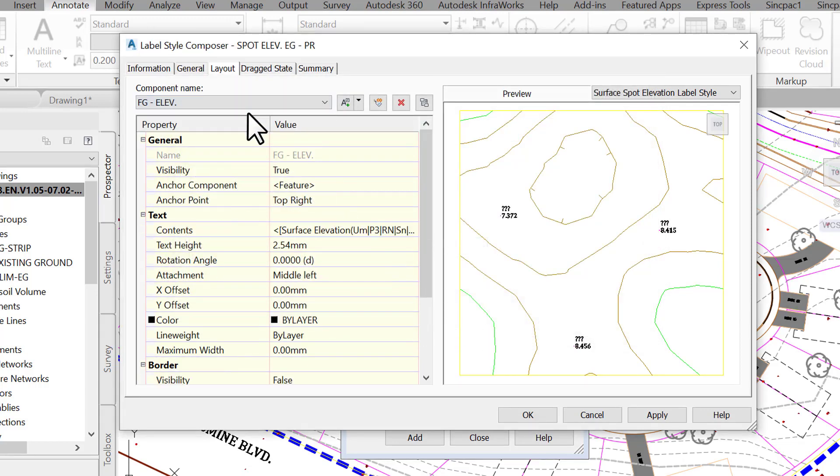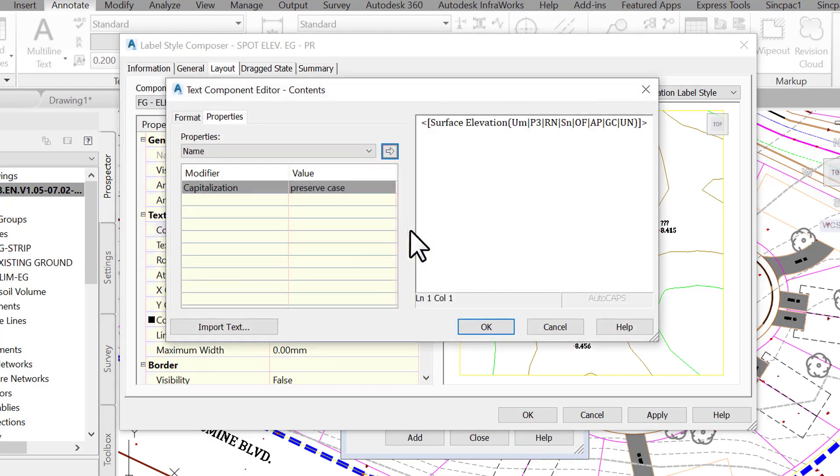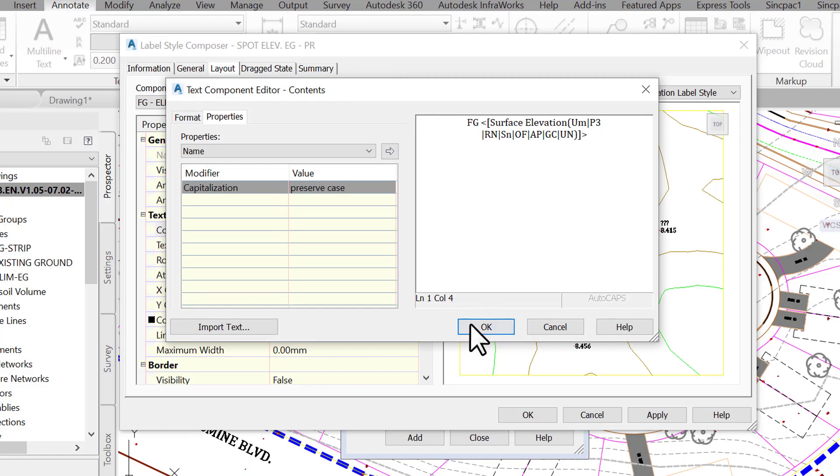Now select the fg-elev component and do the same thing. First, go to the content line, click the content editor icon, then add the prefix fg before the elevation code.